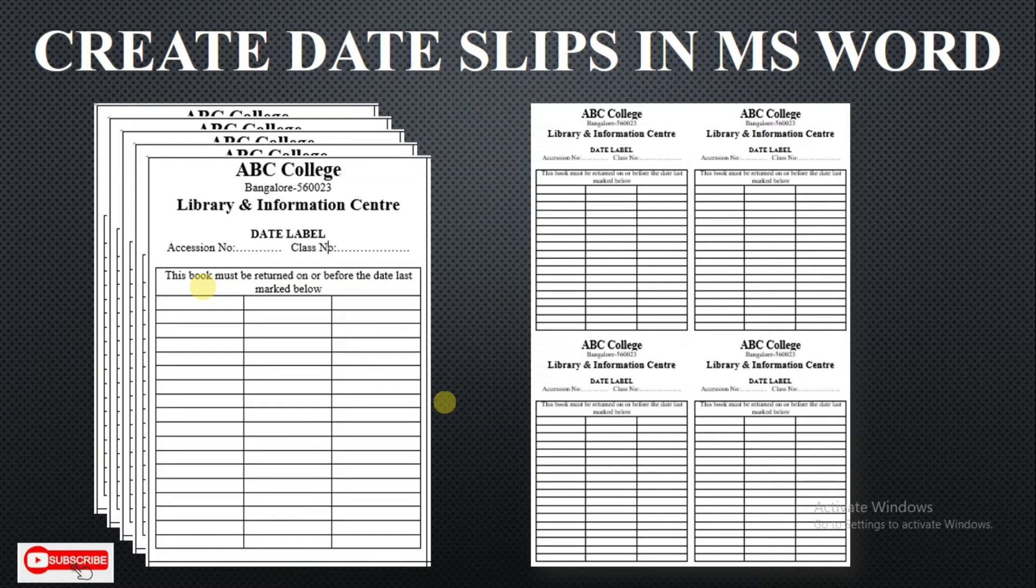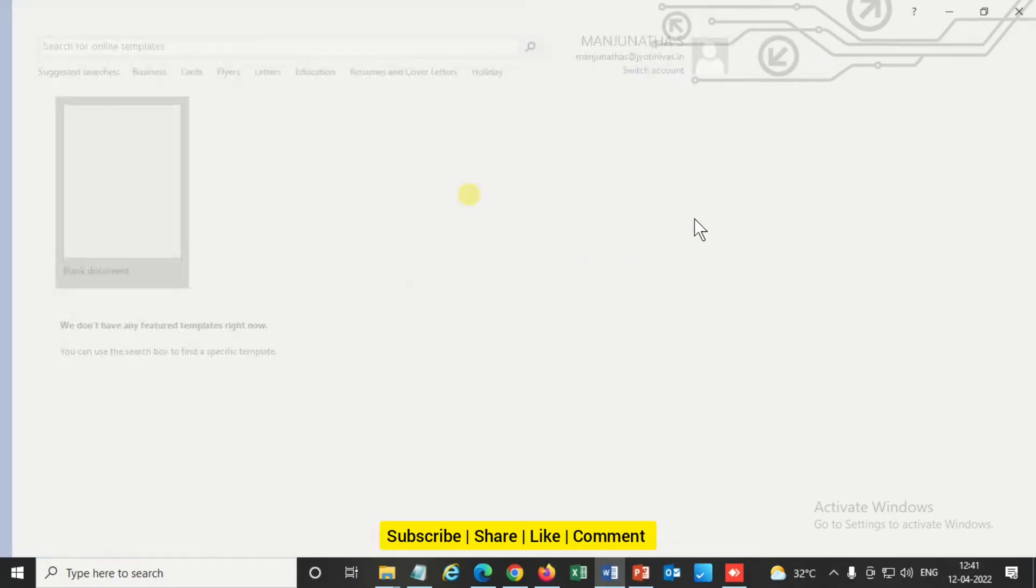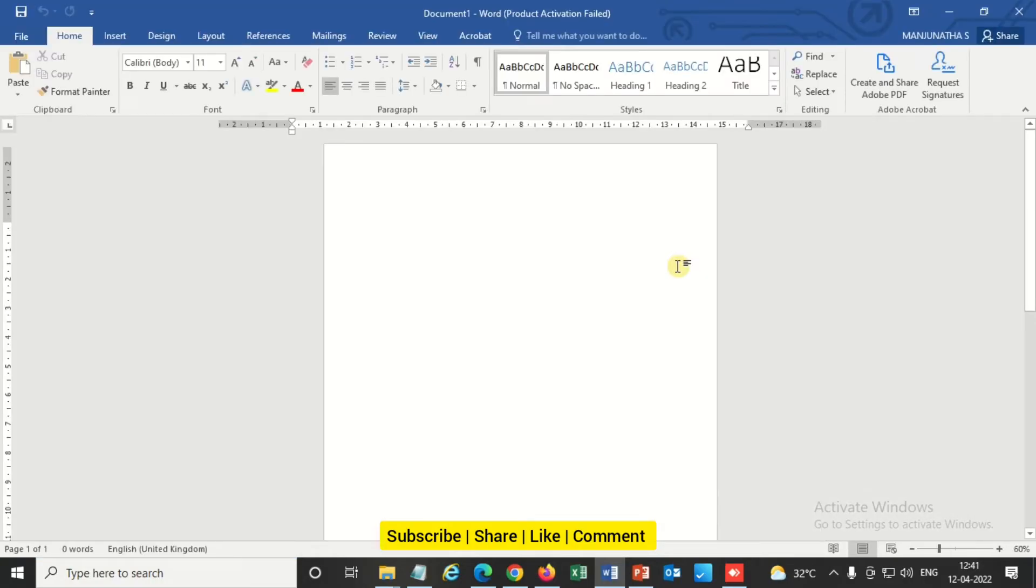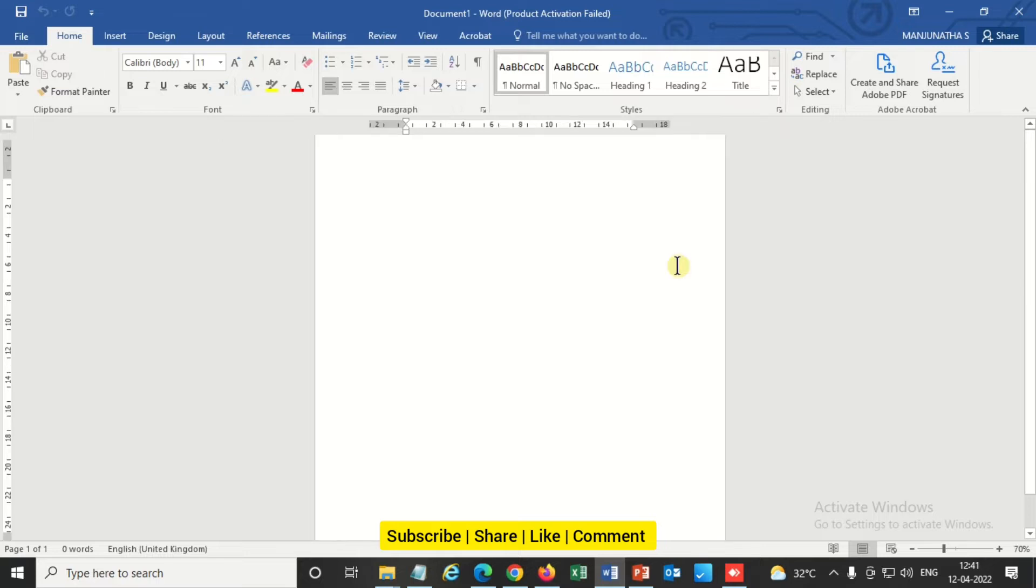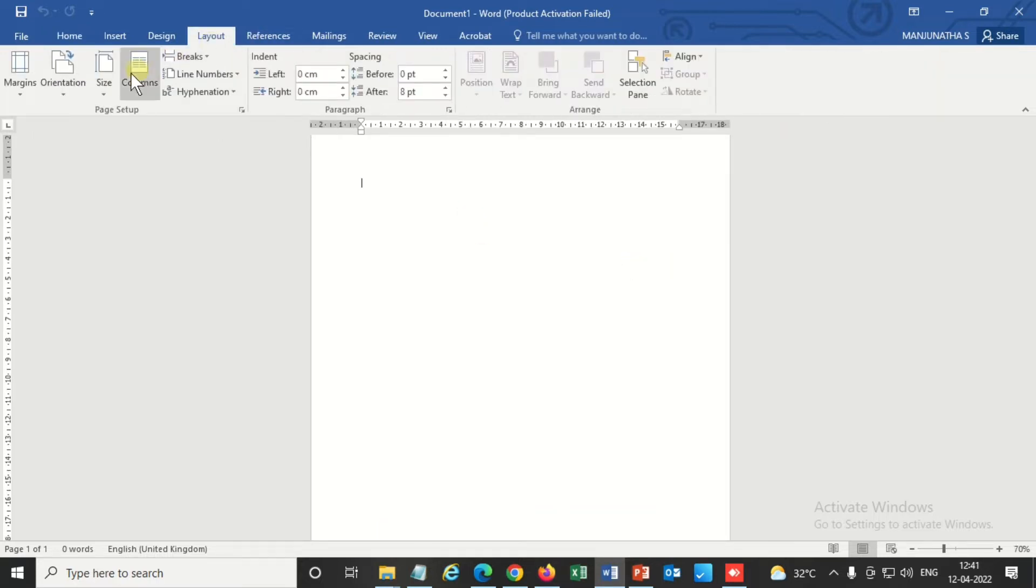Hello friends, welcome to the Common Man Channel. Today I'm going to show you how to create printable date labels in MS Word. So let us start. This is the blank MS Word document, so now I'm adjusting the layout.